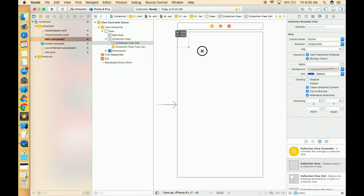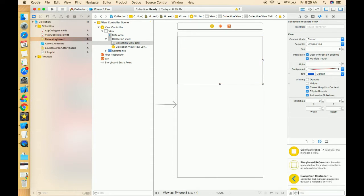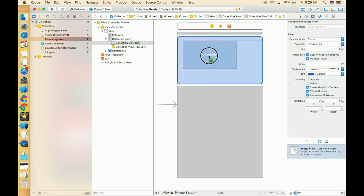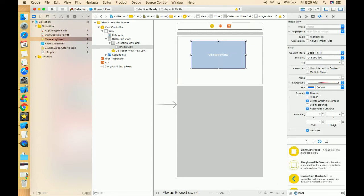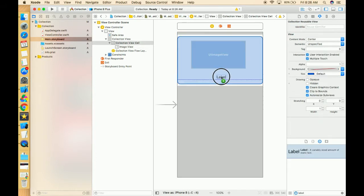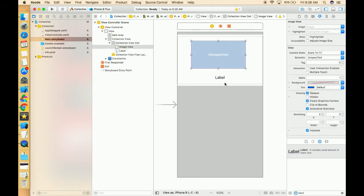We have resized this collection view cell. Now we have to give the elements which we want in this collection view cell. I want an image and one label. So now just resize this image according to your need.